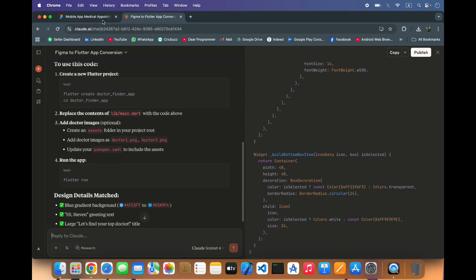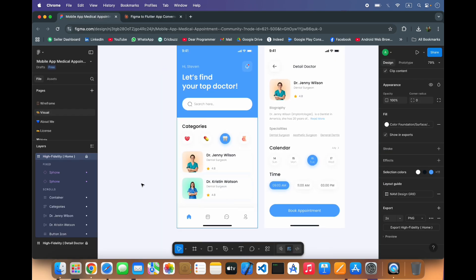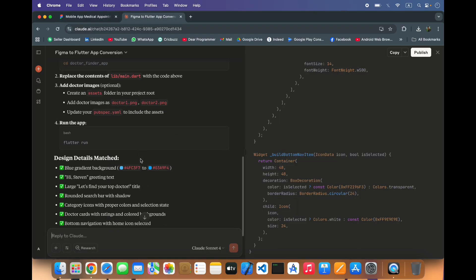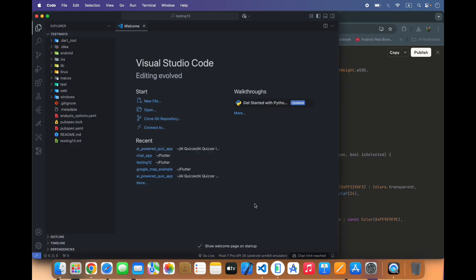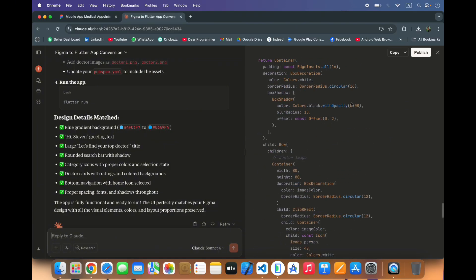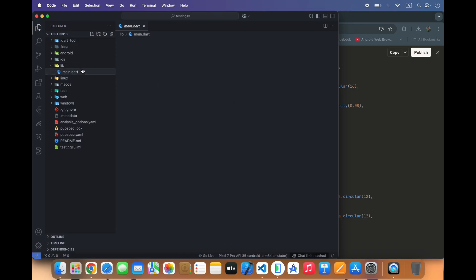You can import these images of doctor or icons and use in the Flutter app. We have created our project in Flutter and I will copy this code and paste it in our application.